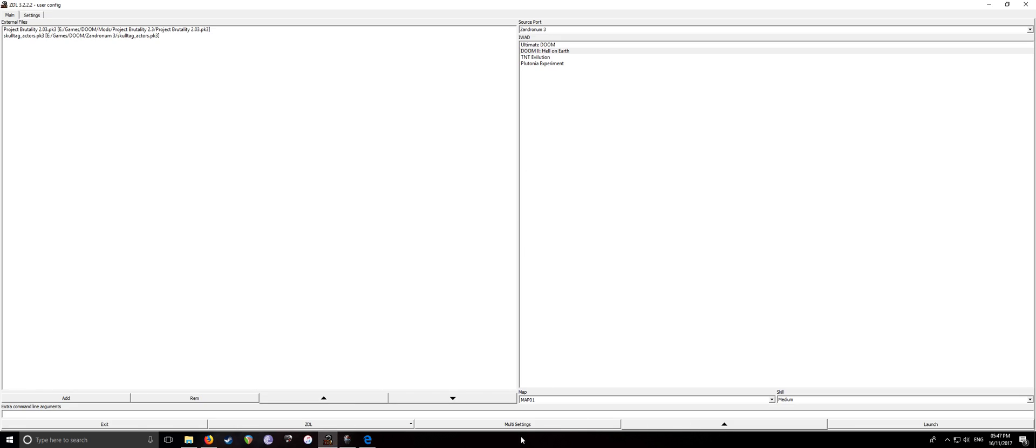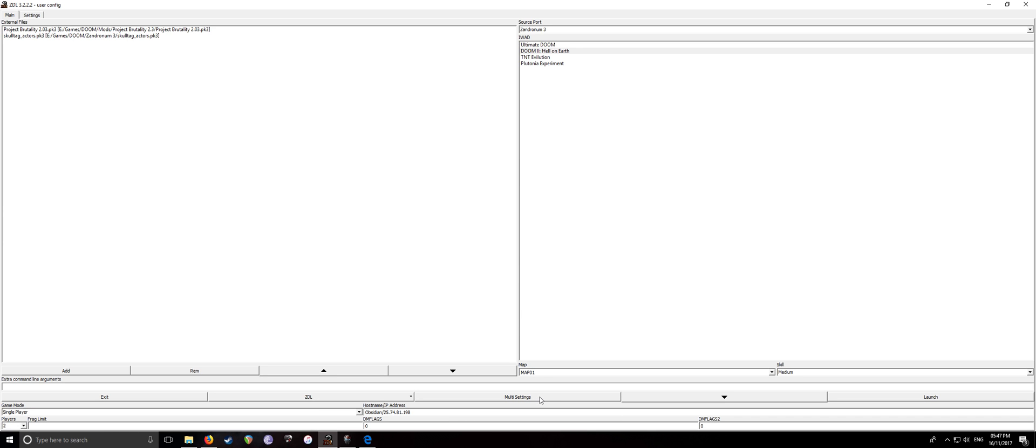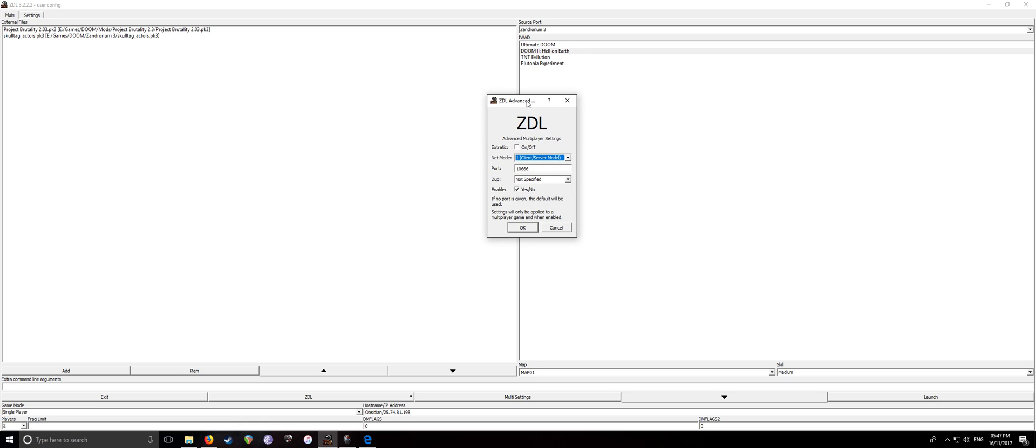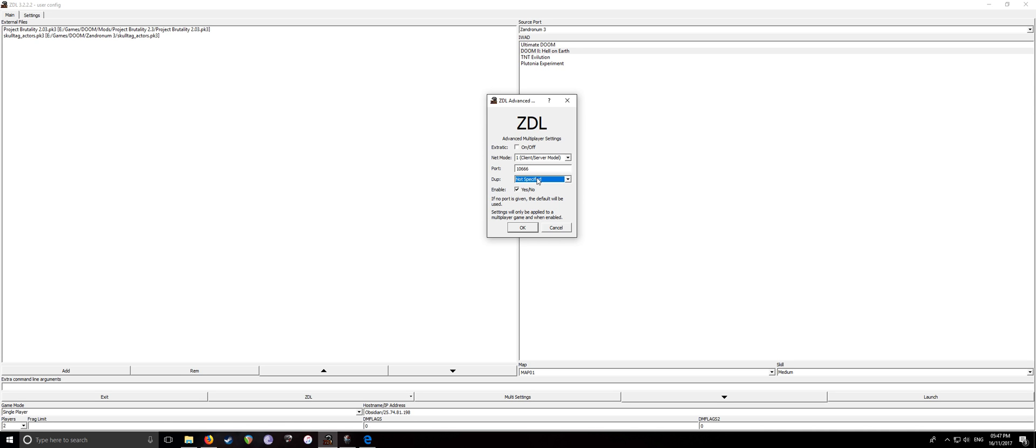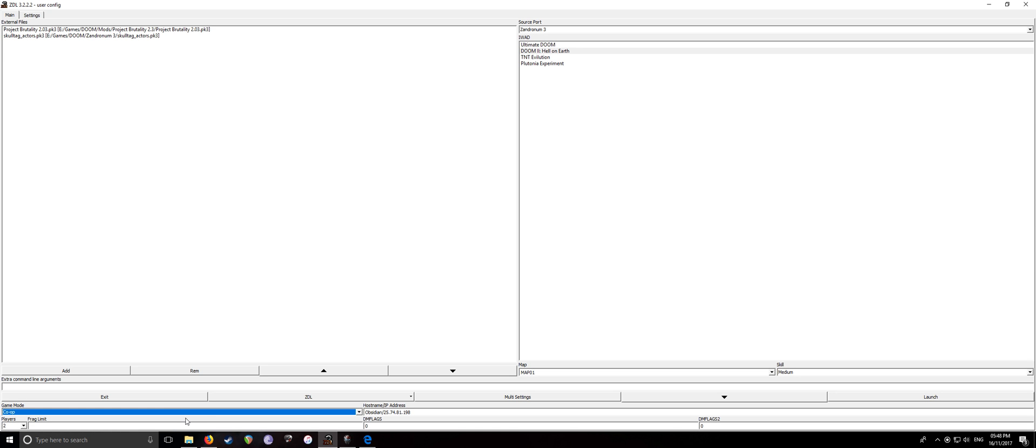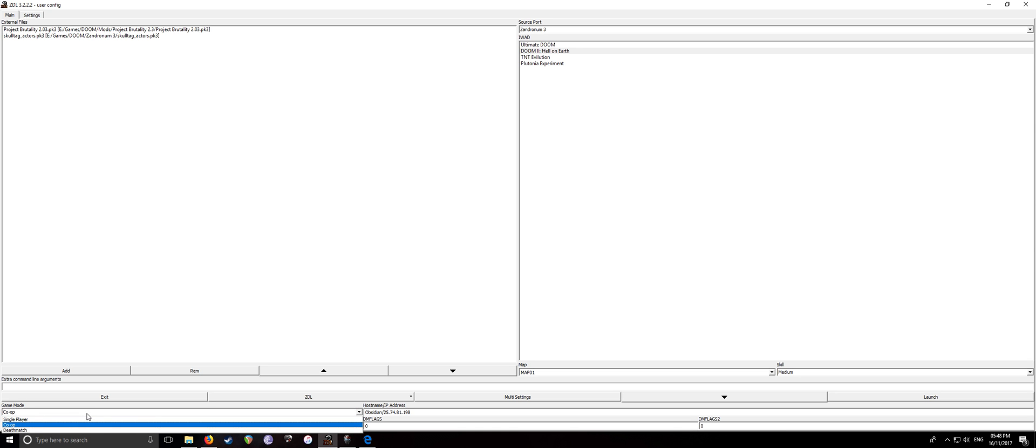Enable that. So, make sure you've got it all set up like this. Client slash server model. So, this basically, what you can do with this is put in all the command lines and things like that and not actually have to boot up the game. Port, keep it to 10666. If this port isn't available, it will bump it up a port. So, don't worry too much about that. For Duplex, just not specified, enable, give that a tick, press OK. Then, in game mode down here, set this to co-op if you're wanting to go PvE. PvP is obviously deathmatch.